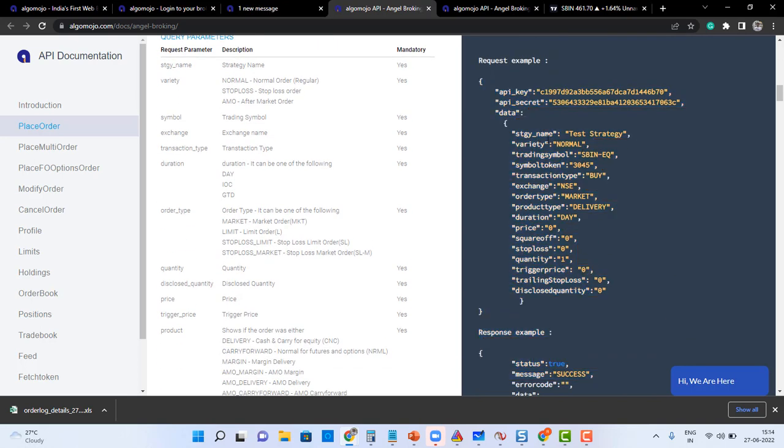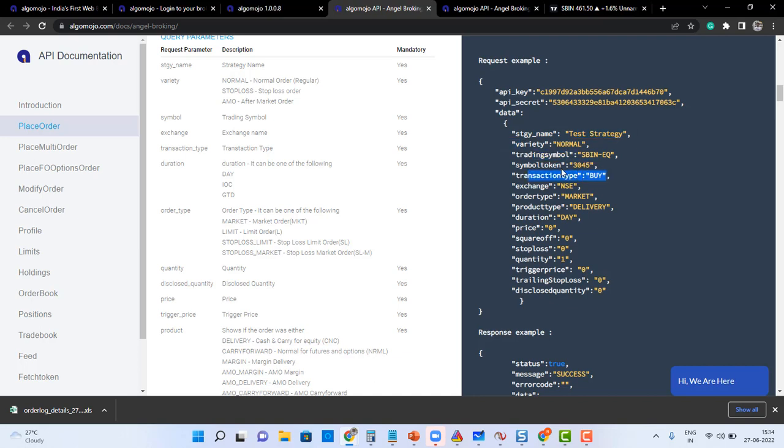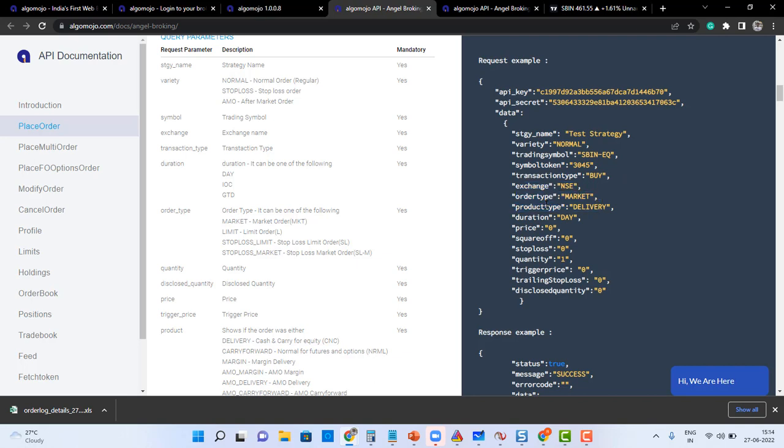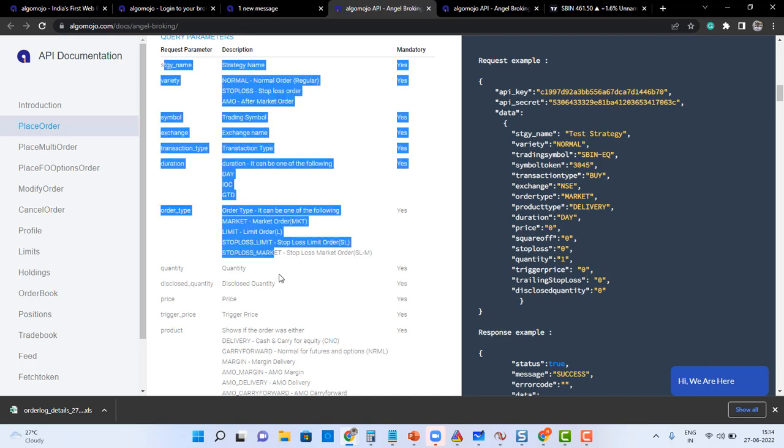The messaging format contains what is the strategy name, what is the order type, which symbol that you want to send orders, transaction type. Symbol token generally is not required - you can give an empty message. I'll show you how it is and what exchange you need to transmit, what is the order type, what is the product type, so all those information you can get it in the query parameter sections.